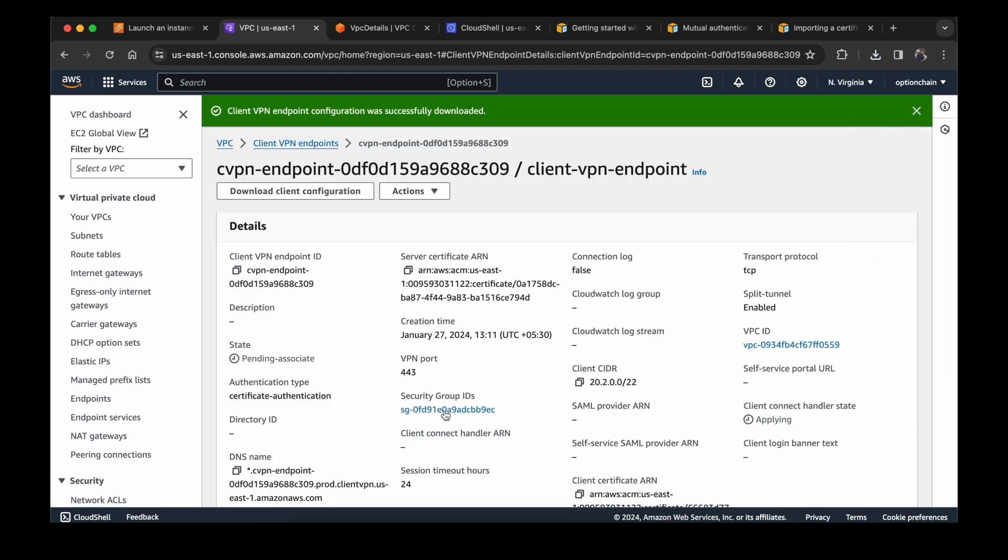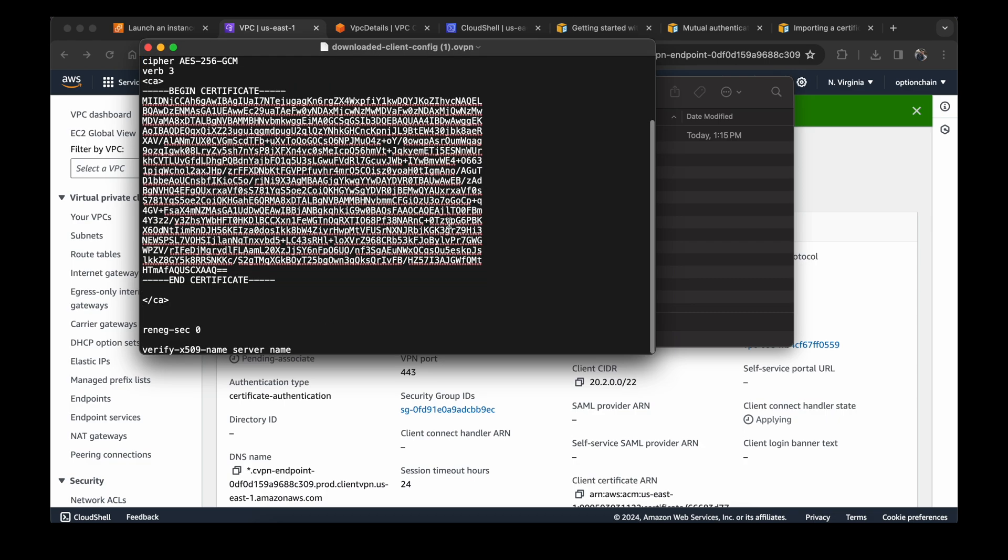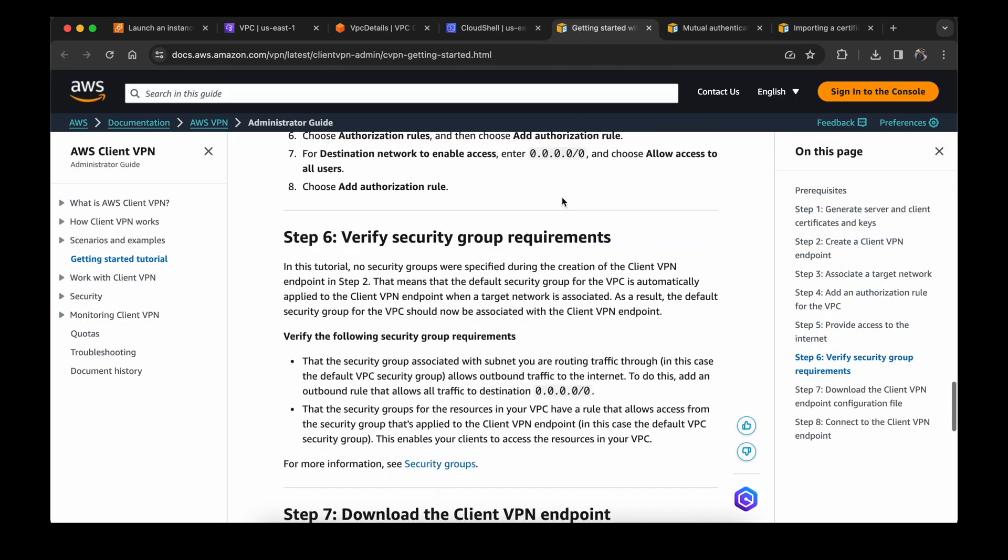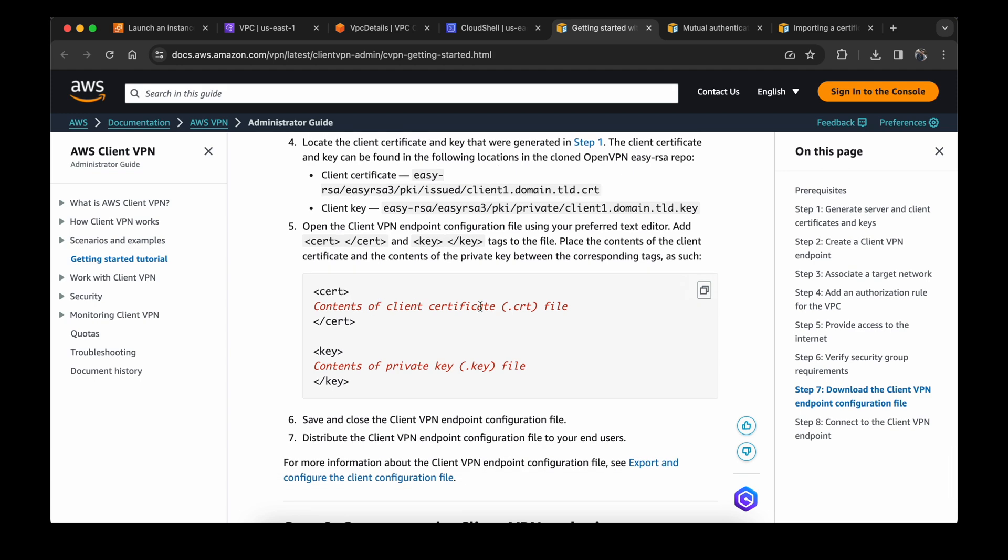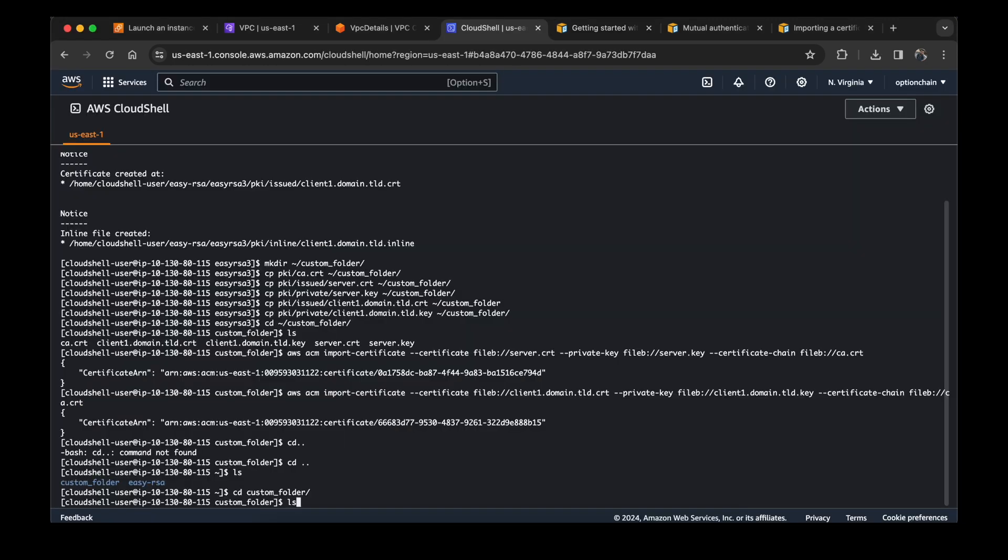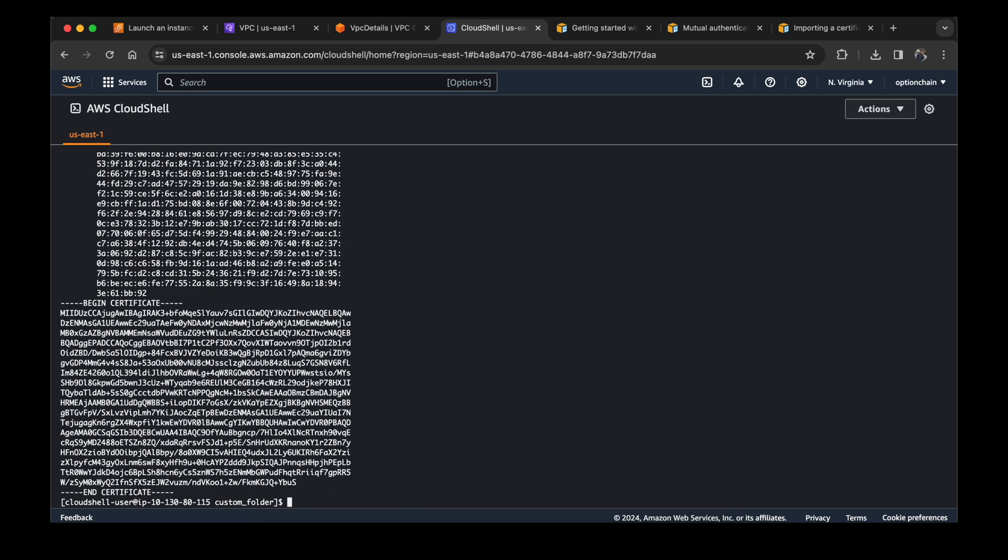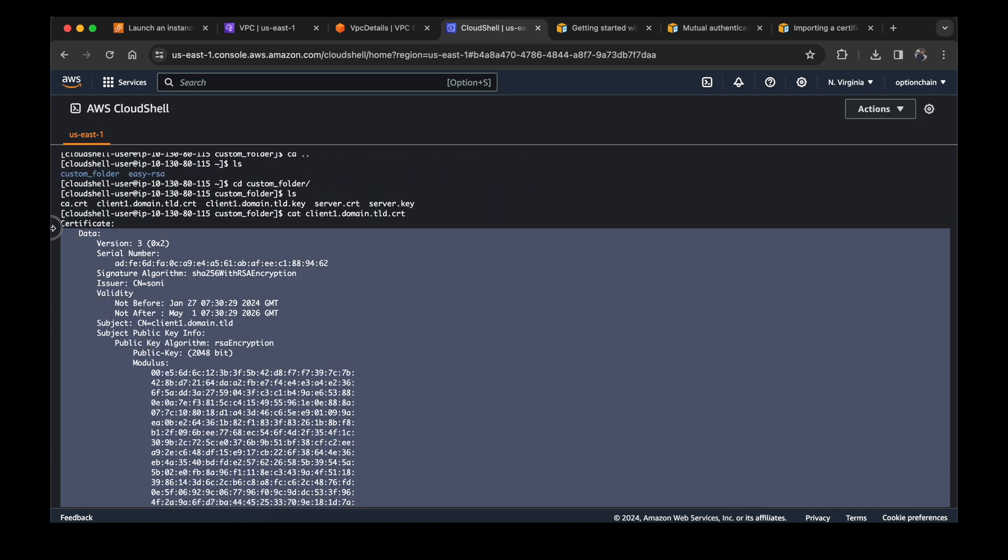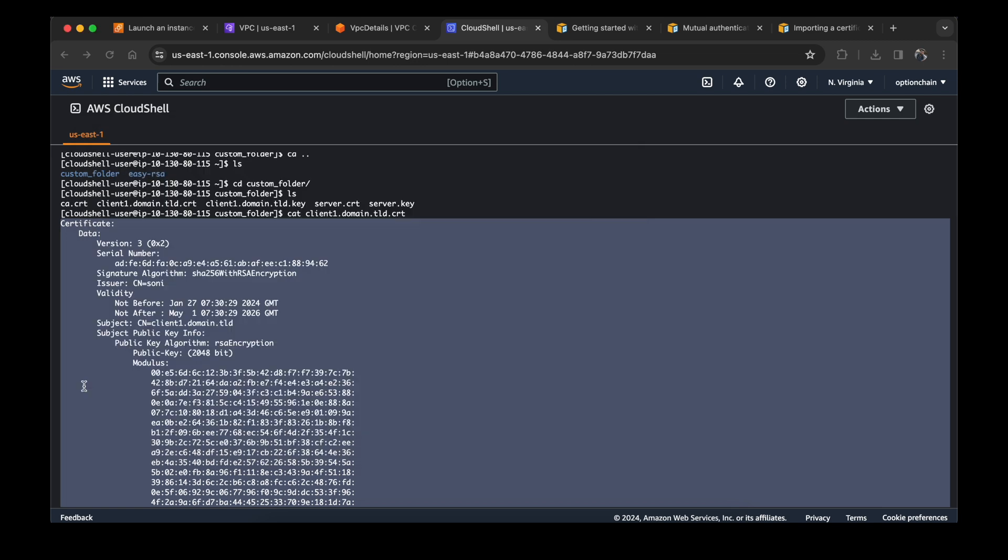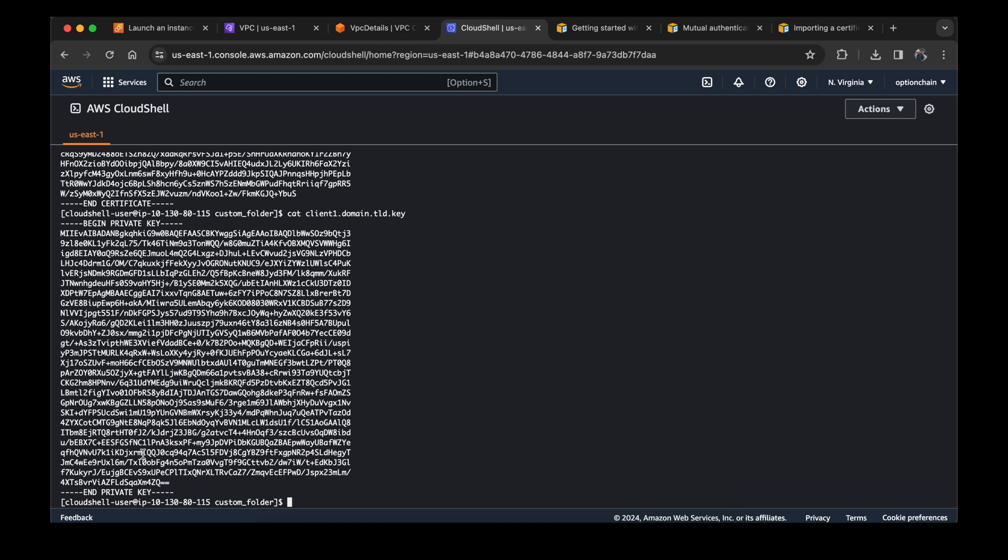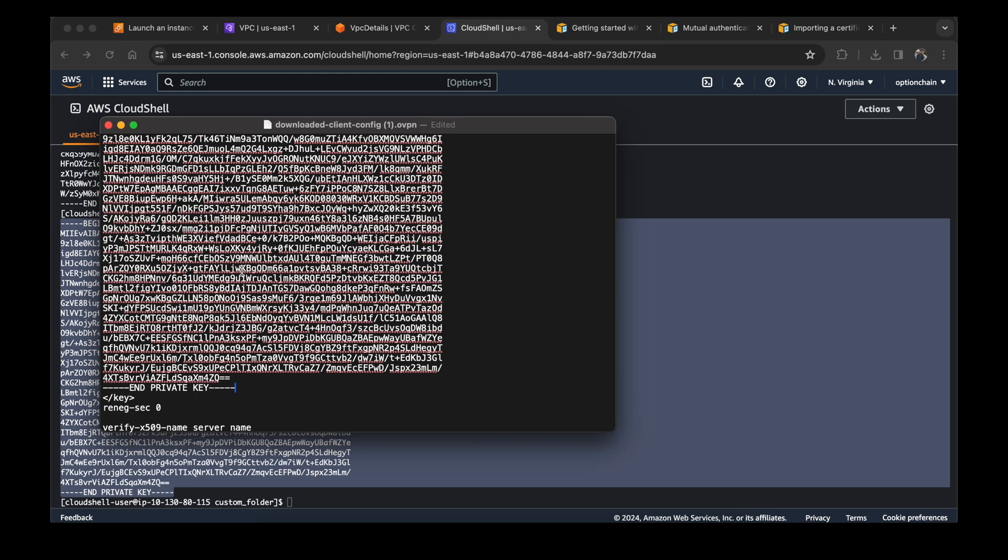Let me show you where the file is and how we can make changes in that. This is the file downloaded. Now we are at the point of step seven, downloading the client VPN endpoint configuration file. We have done this. Let's copy these keys and we will use it in the file. First I am checking the certificate and I will copy the contents of the certificate file from here and paste it between these tags. And then for the key file, I will do the same thing. Now save the file and close it.